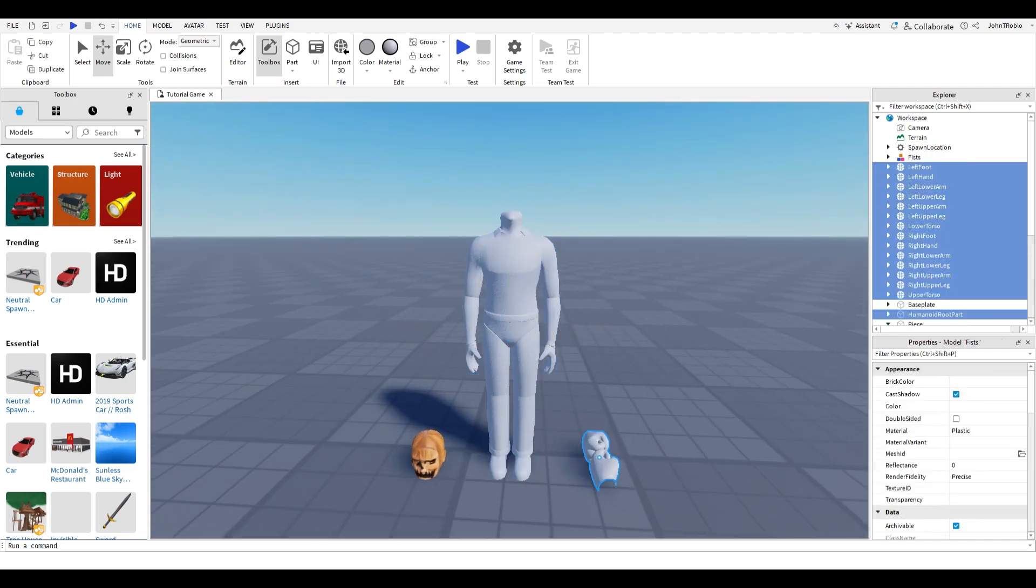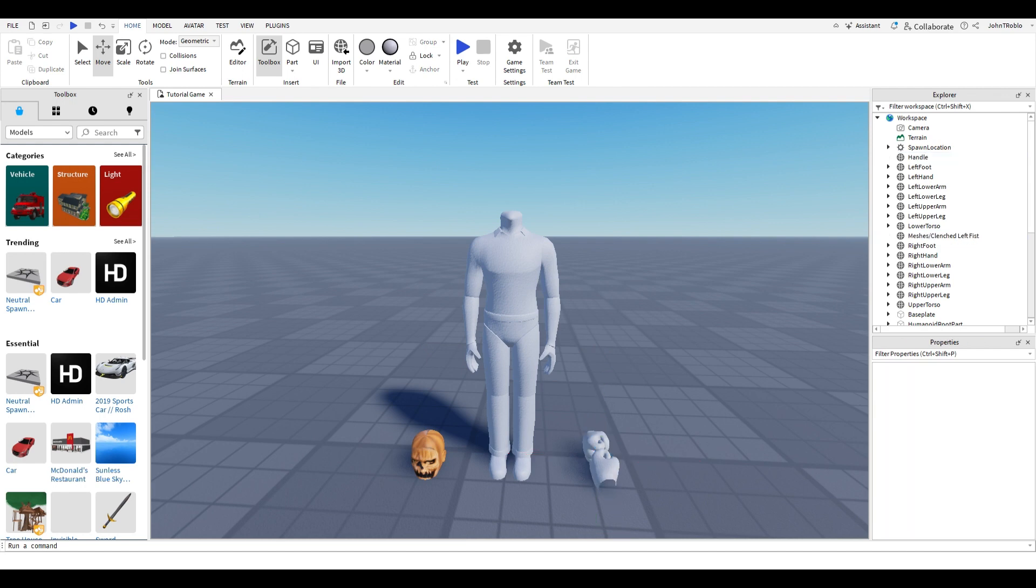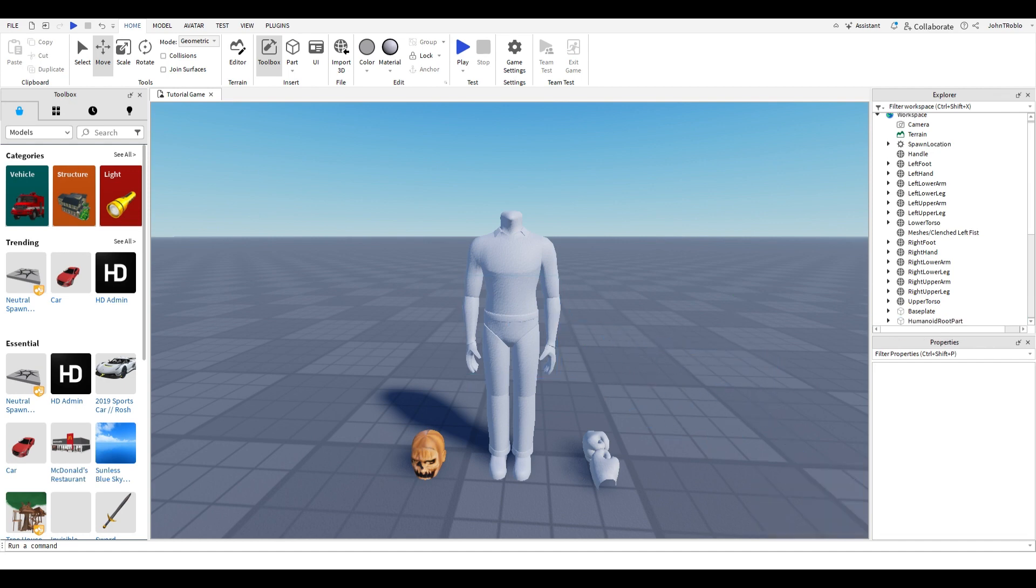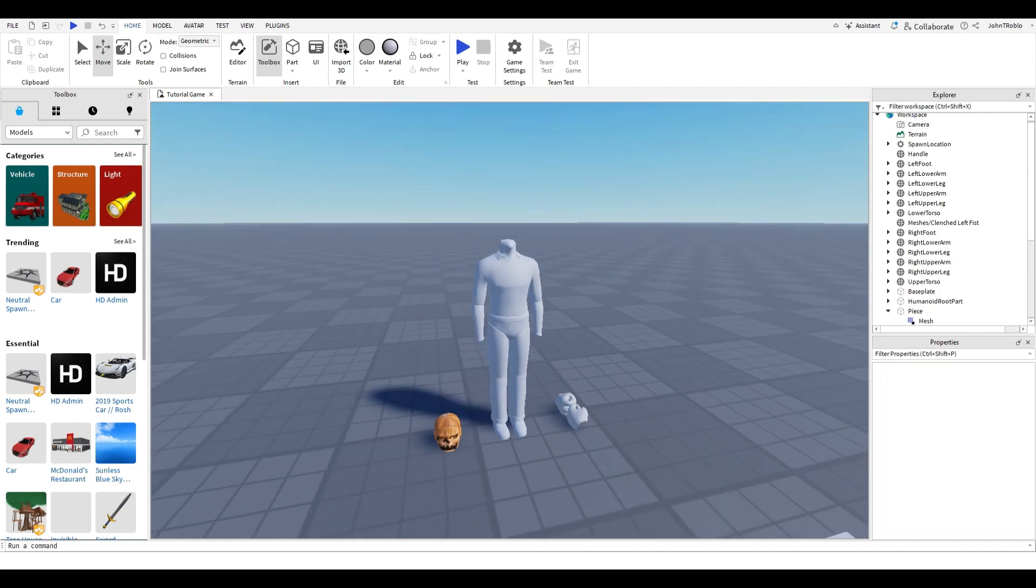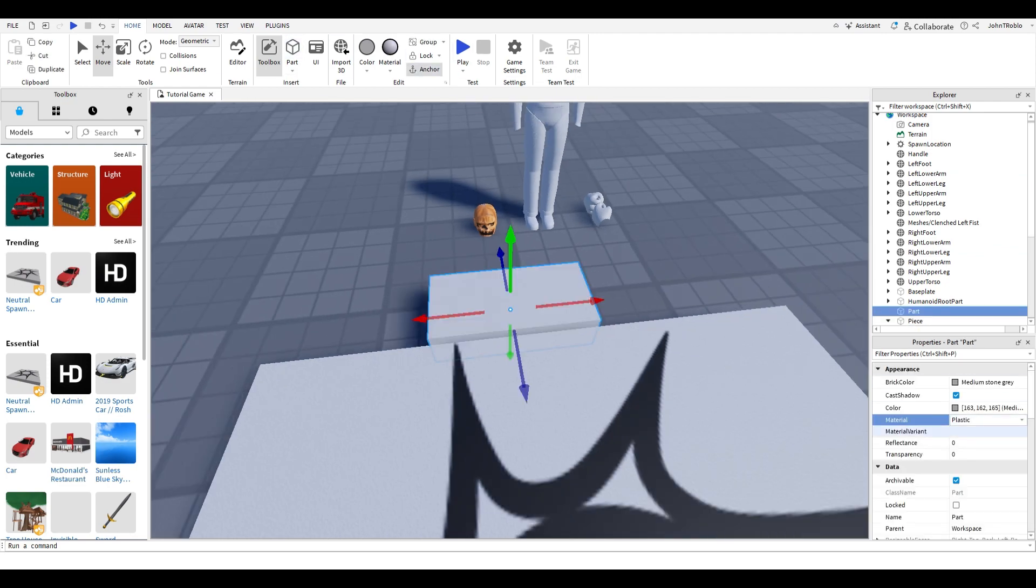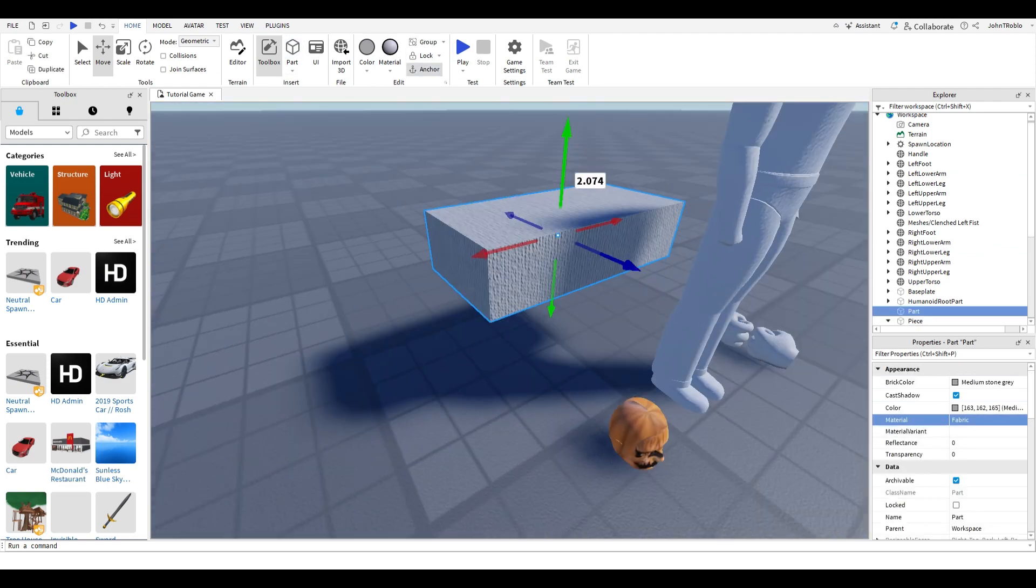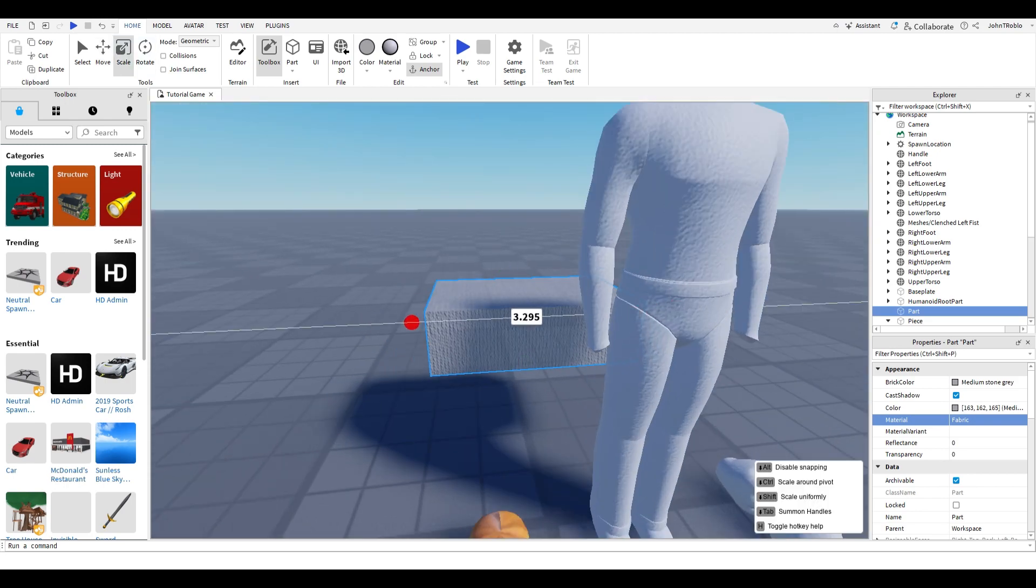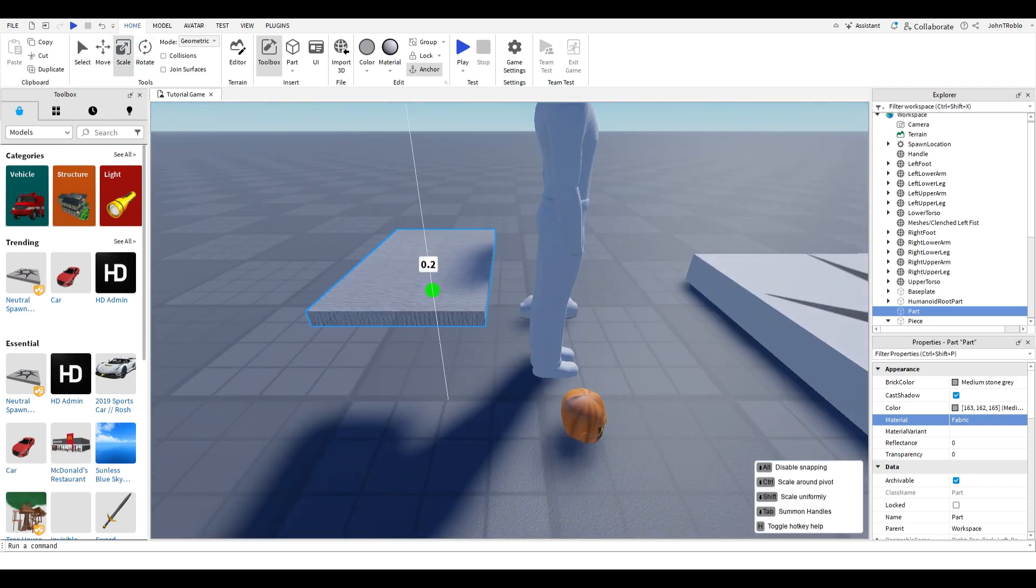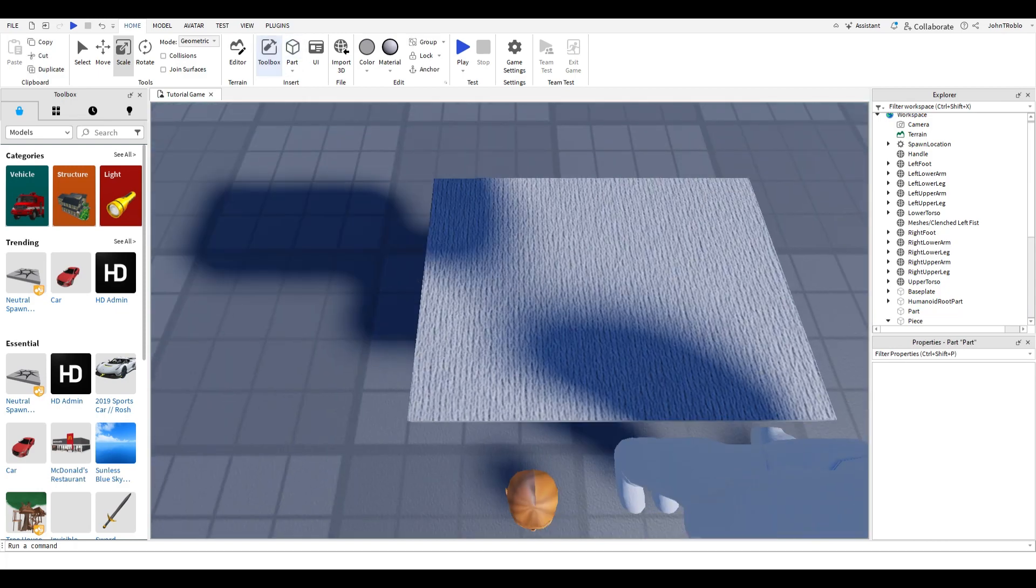First we're going to want to ungroup these two models, and we're not going to be using this humanoid root part. The first episode is design, and today I'm going to be using the example of Pumpkin Nester. If you want to make Pumpkin Nester as your first, just follow my instructions.